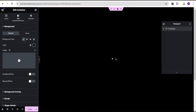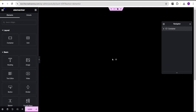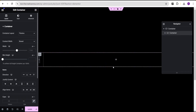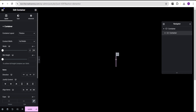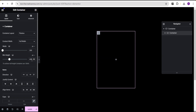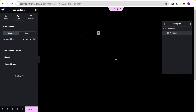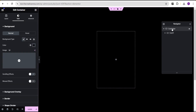For the background type, select classic and give it a background color of black. Next, drag a container and drop it here. For this container, set the content width to full width, change the unit from percentage to pixel and give it a value of 300, then set the minimum height to 400. We'll rename this container to 'card one' and the outer container to 'parent'.